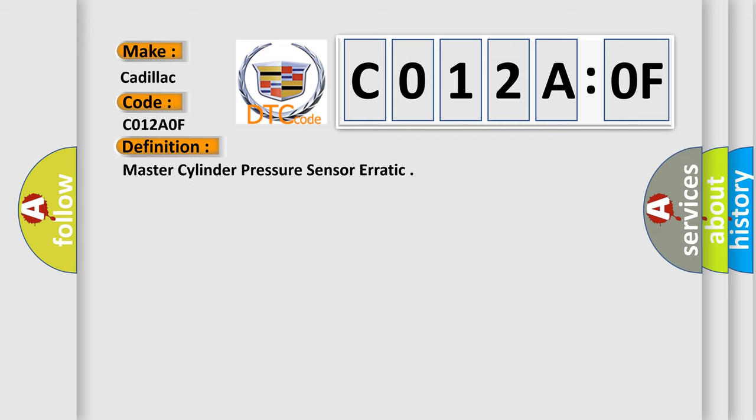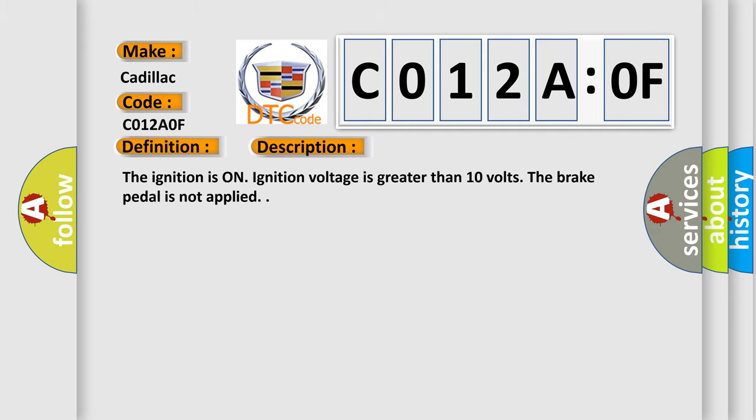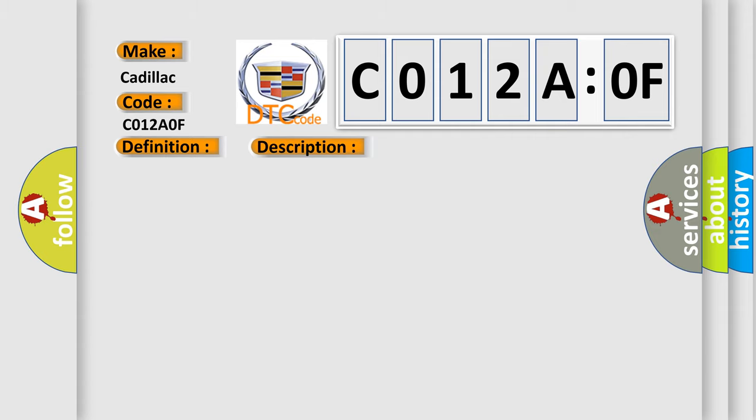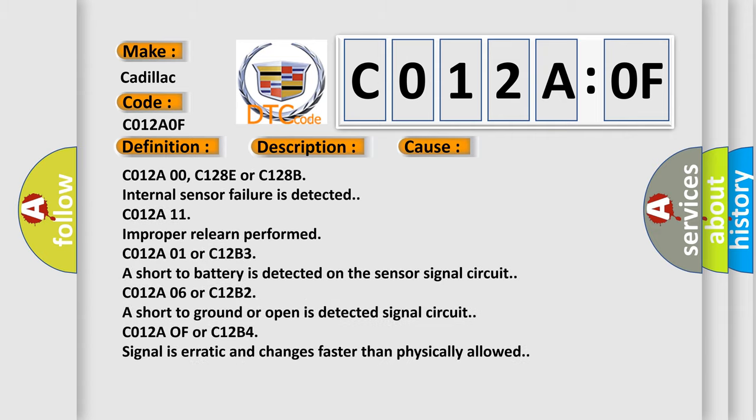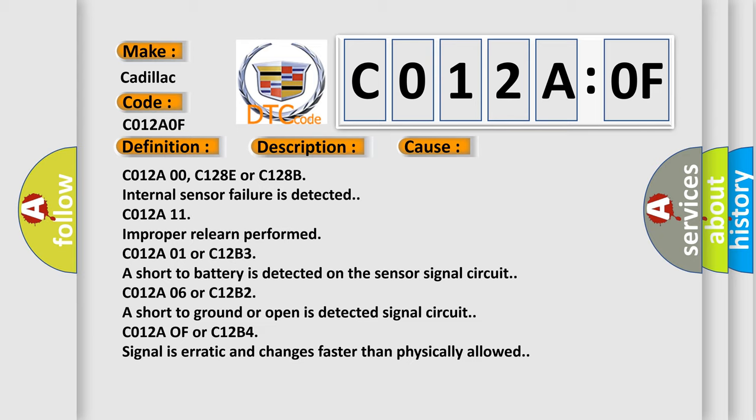And now this is a short description of this DTC code. The ignition is on, ignition voltage is greater than 10 volts, and the brake pedal is not applied. This diagnostic error occurs most often in these cases.